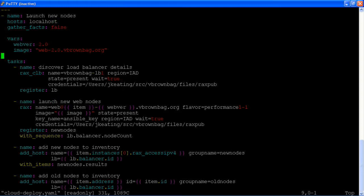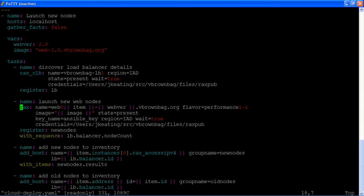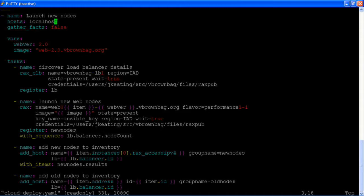We are now going to make use of the rax module which we use for creating, destroying, or otherwise manipulating cloud server instances. We are going to name them web with an item in our web version which is 2.0.vbrownbag.org. Give it a certain flavor. The image we're going to use is our 2.0 image.